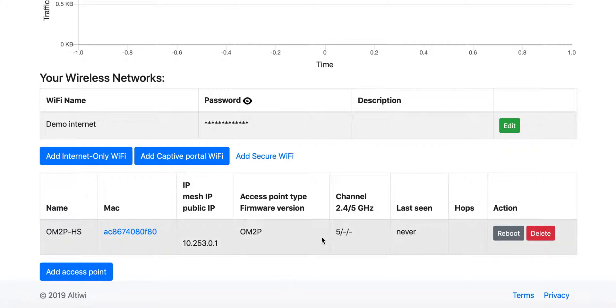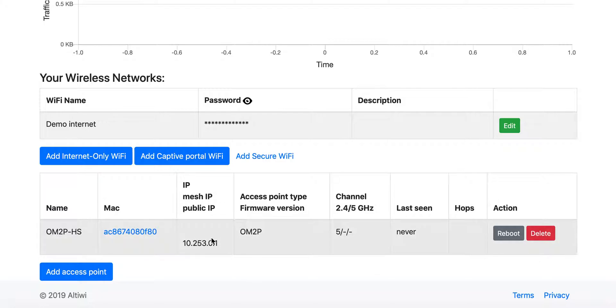The access points are right now still checking into the CloudTrax network. So you cannot see any information which was uploaded by this because no upload happened yet. So there is no IP, mesh IP, just public. Sorry, just the mesh IP which is generated by the network.